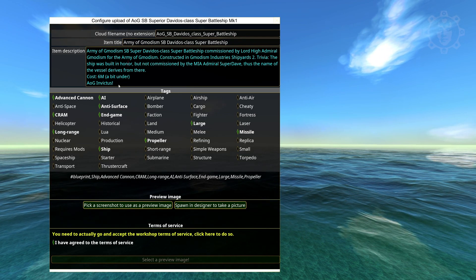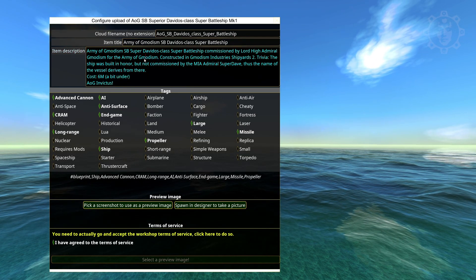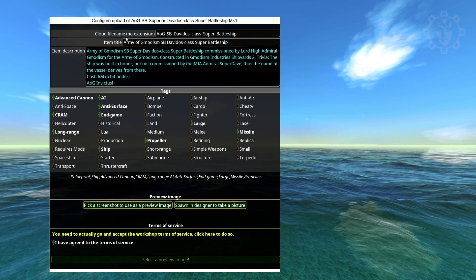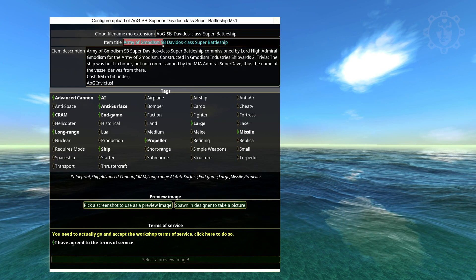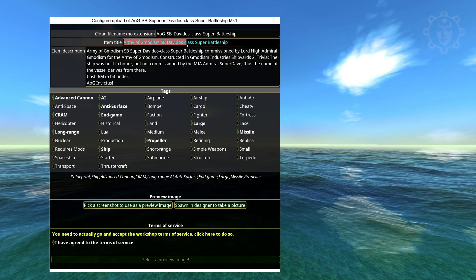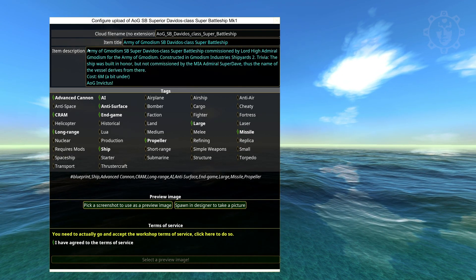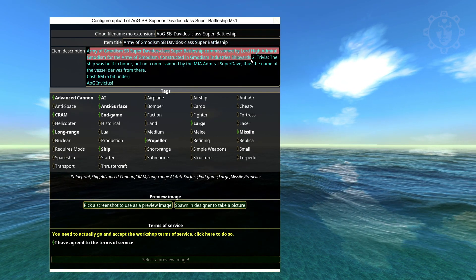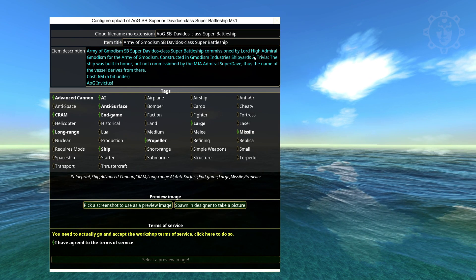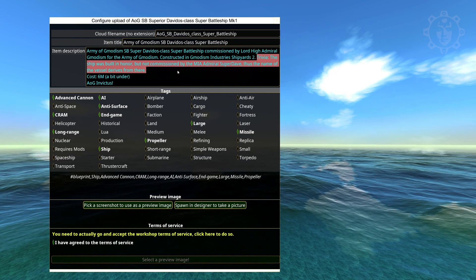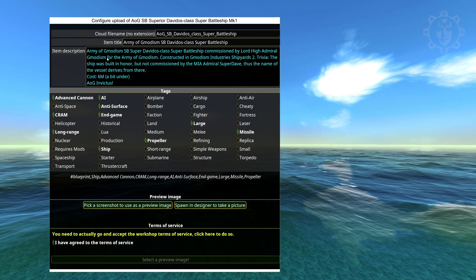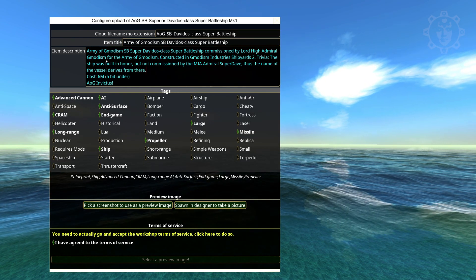But it is sufficient to post it here. So here you can see I've written Army of Geminiism Super Battleship Davido's class Super Battleship. And with a little text here and a little trivia and everything like that.